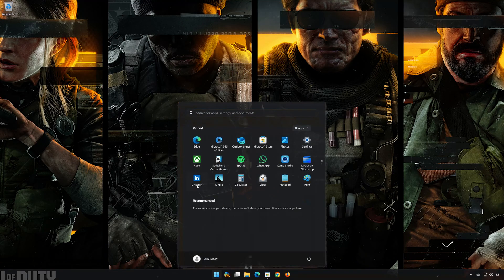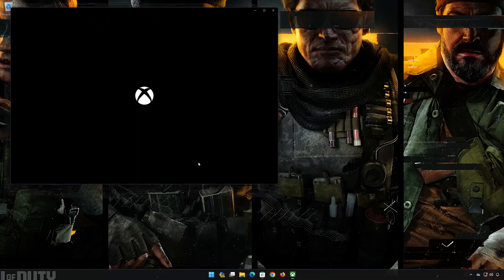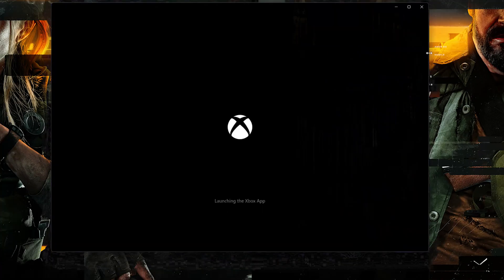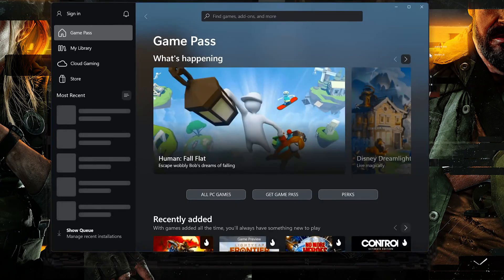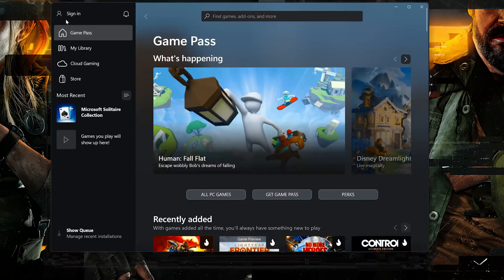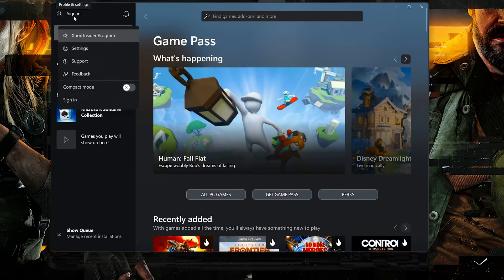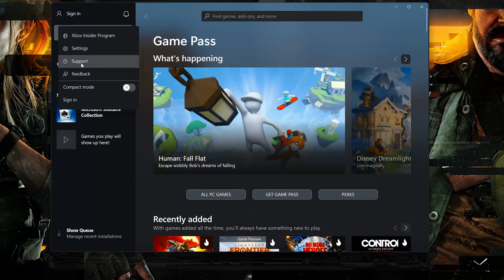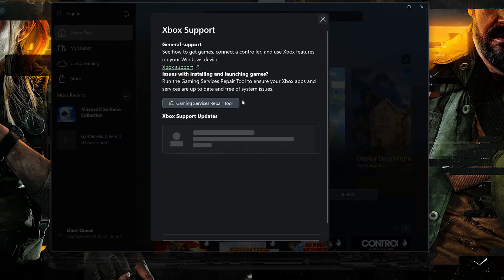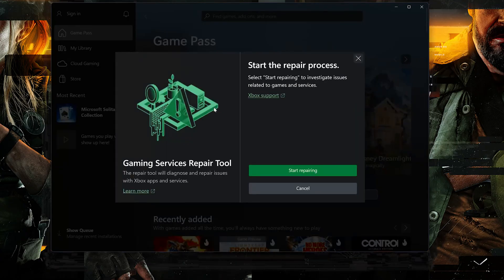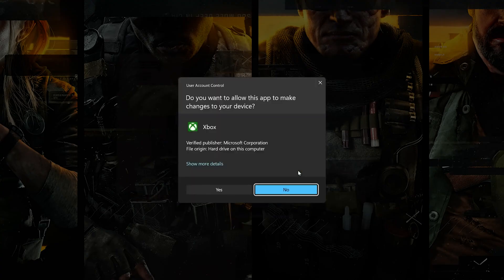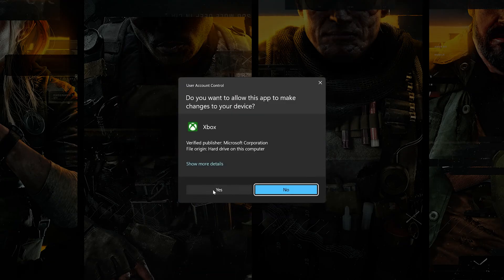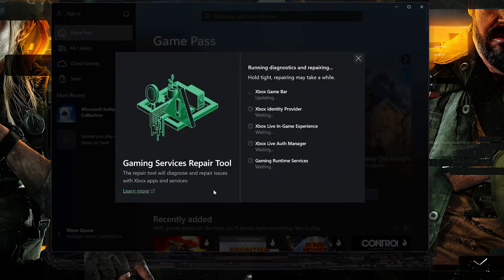First, open your Xbox app. Click on your username. Select Support. Click on Gaming Services Repair Tool. Press Start Repairing. Wait for your Xbox app to be repaired.